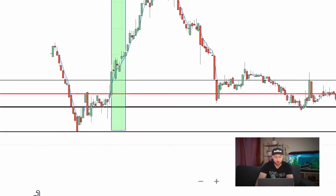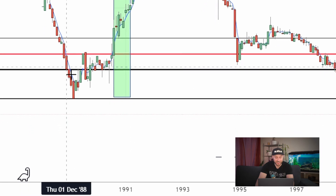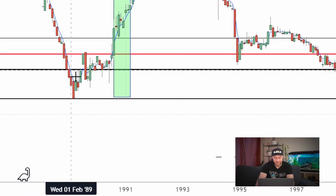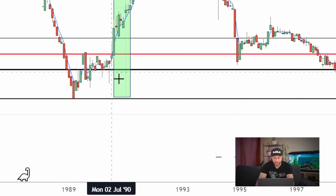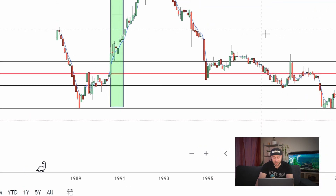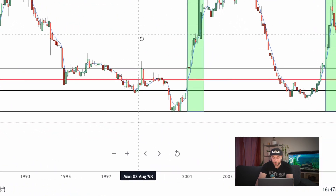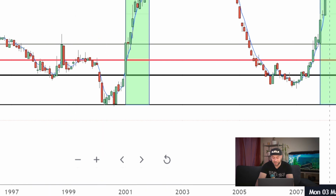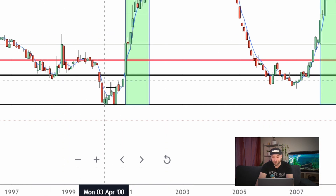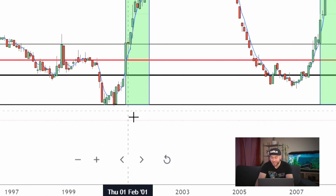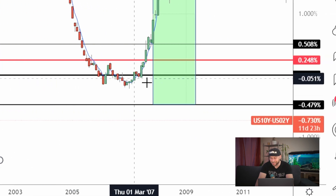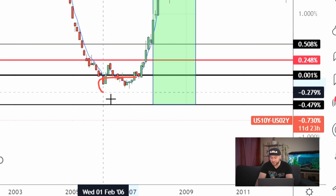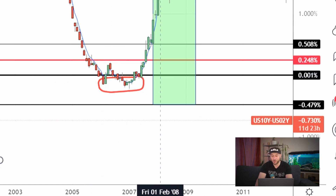As soon as we dipped below the zero line back in 1989, about 12 months later we ended up getting a recession in 1990. Then we saw a pretty good economy after that. We then dipped down again in the early 2000s and by 2001 we got an official recession again. Dipping down around 2006, by 2007 we were in the recession.